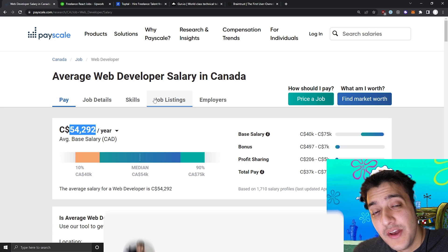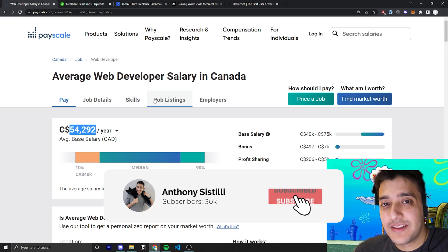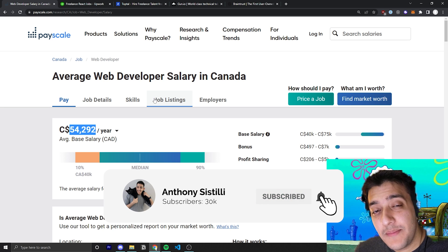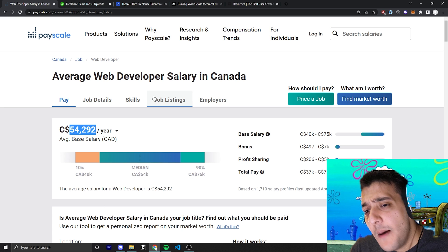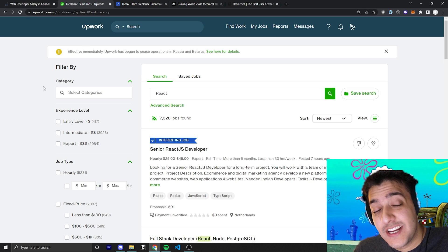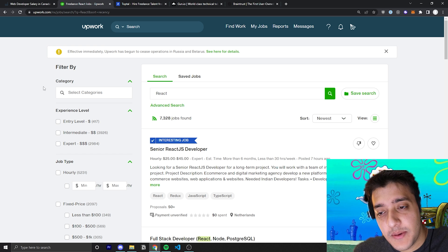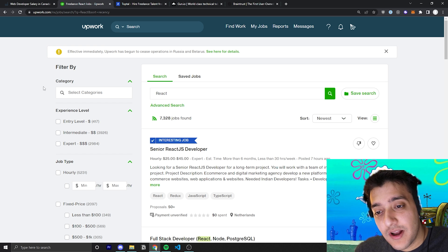And if you found value, make sure you leave a comment to help with the algorithm. Let me know what other types of videos you'd like to see. But let's jump straight into the first platform, which is my personal favorite, especially if you're a beginner, that's going to be Upwork.